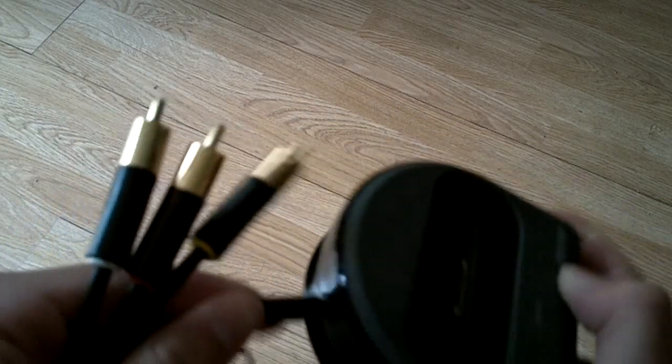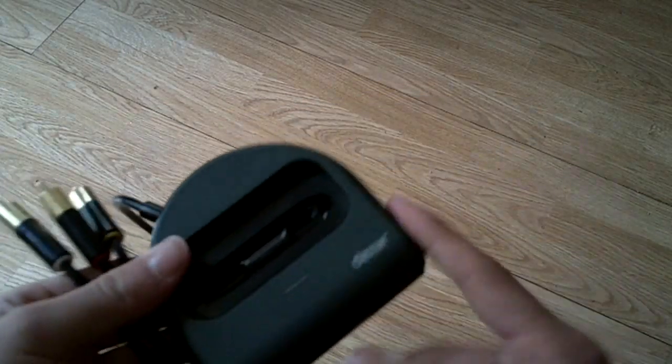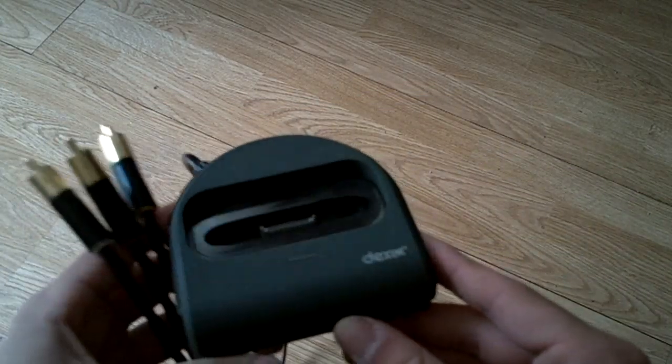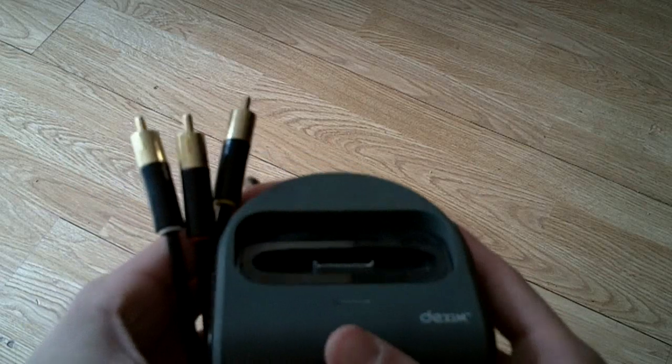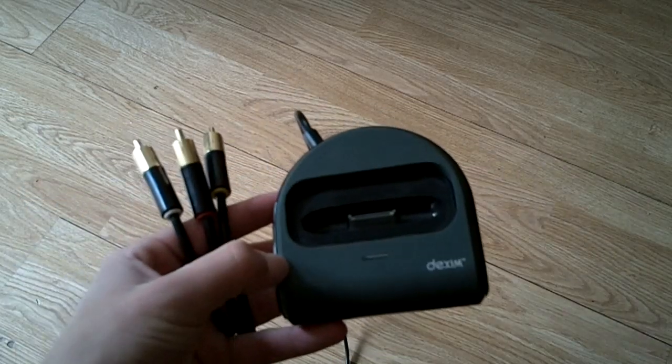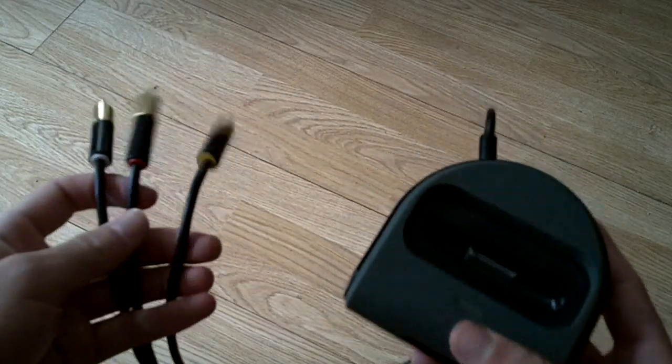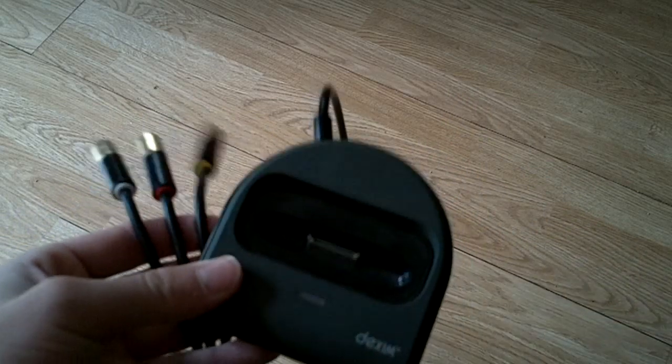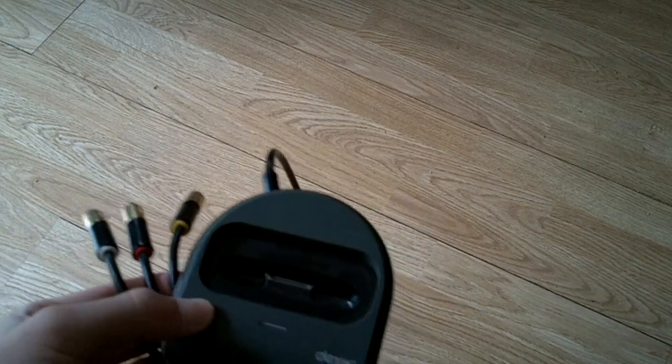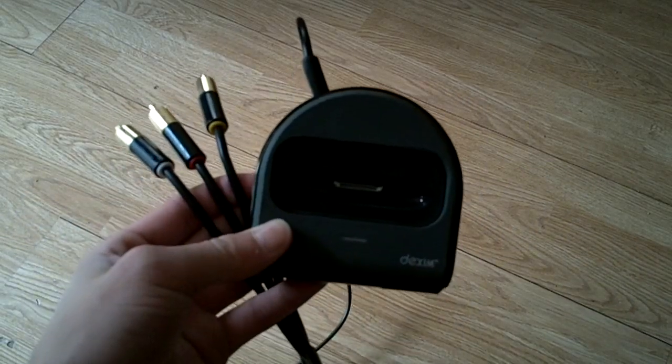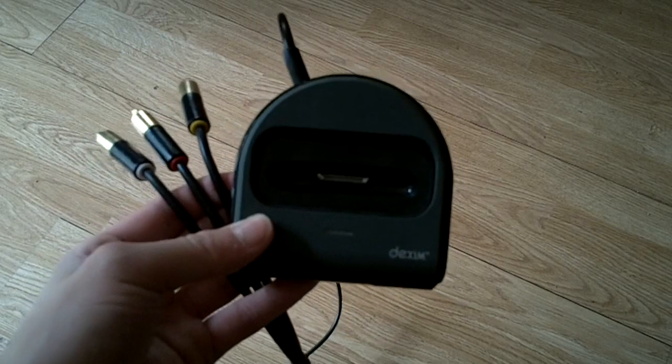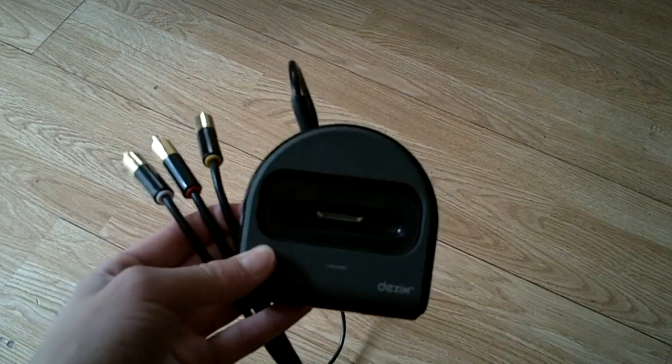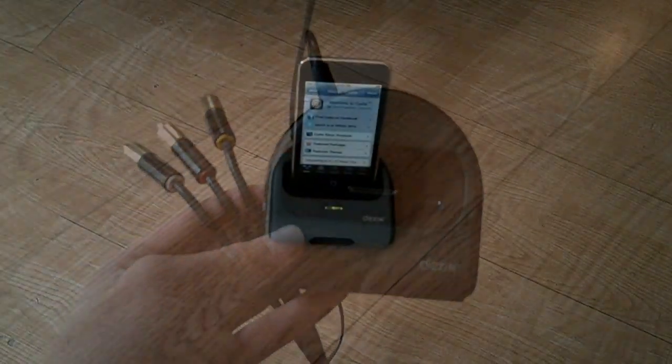This Dexim one is pretty expensive, but I'm sure you can find cheaper ones on Amazon and different places like that. So you will need this cable, and of course you'll need an iPod or iPhone and a TV. Now let me show you what you need to download to do this. You will need to be jailbroken to do this.